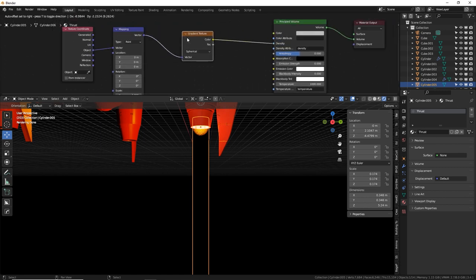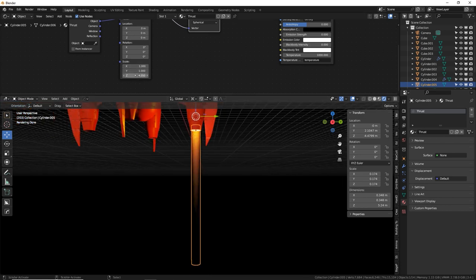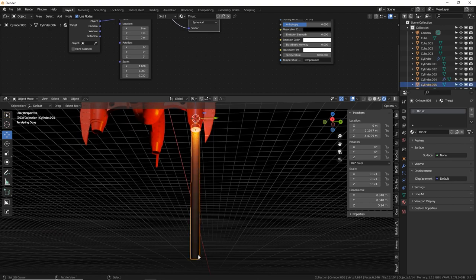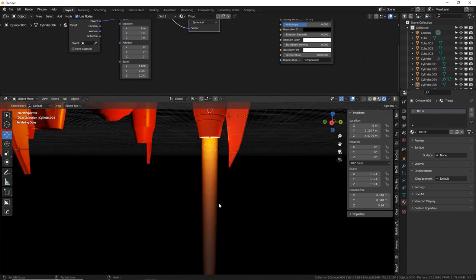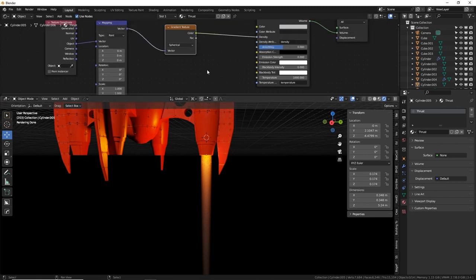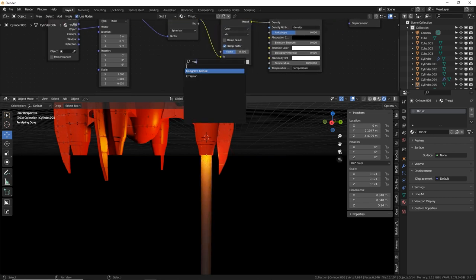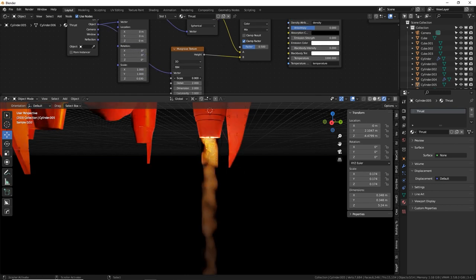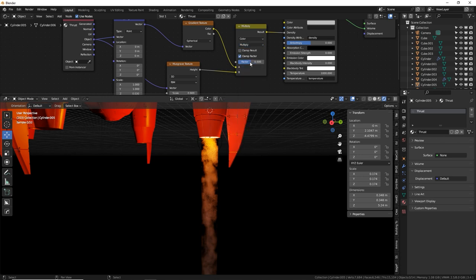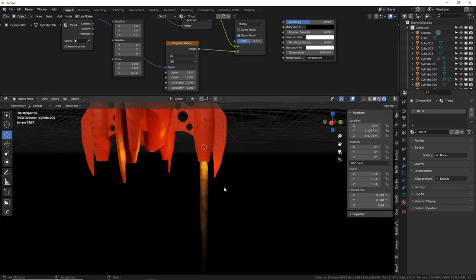Scale the Z coordinate of the mapping node down to 0.03 to stretch the sphere into a long cone — try values like 0.1, 0.05, 0.03 until it looks right. To add texture irregularity, add a Mix node set to Color/Multiply, then a Musgrave texture with Object coordinates. Turn scale down, detail up, dimension down. The Musgrave multiplies against the gradient, chipping away at the volume to add flame-like texture. Adjust the fader to about half for a natural look.